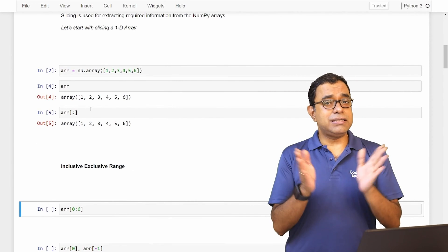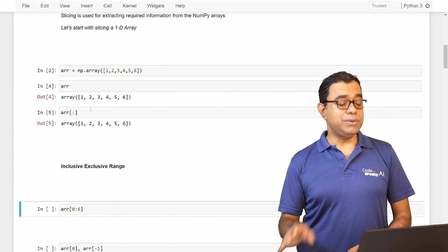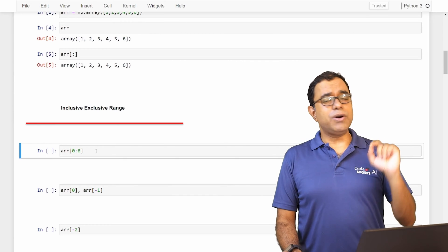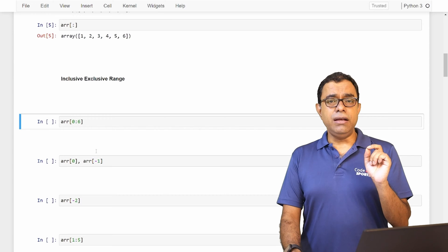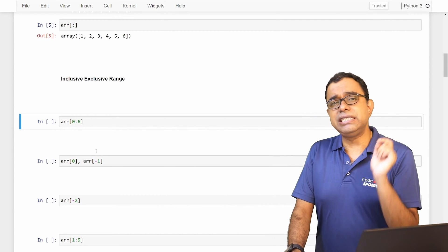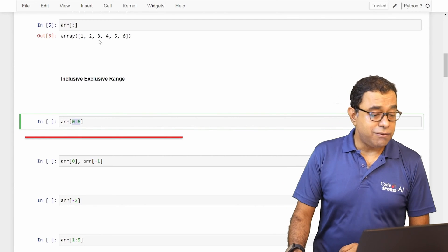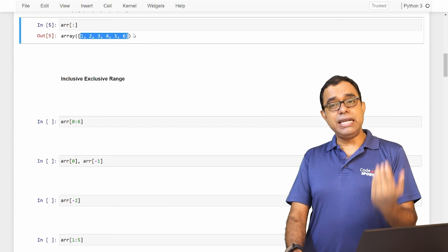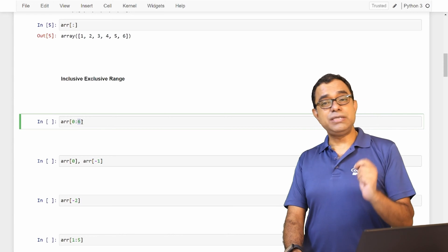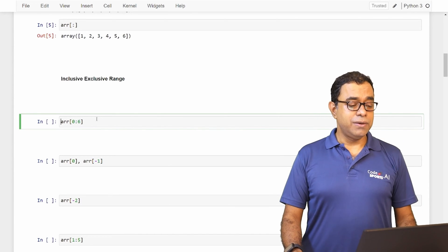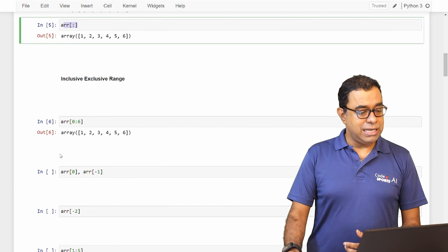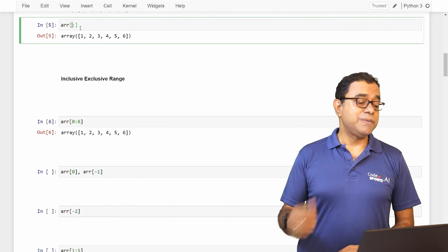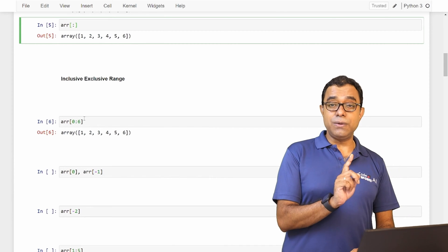The colon operator within the subscript — whatever prefix and suffix we provide decides how we slice. The prefix and suffix are called inclusive-exclusive range. This is very important to understand: the prefix number is included, the suffix number is excluded. So index 0 will be included, which means element 1 will be included, and if you specify 6 as suffix, index 6 is excluded. Since array index starts from zero, index 5 gives us the last element. So without any prefix or suffix, all elements are displayed.